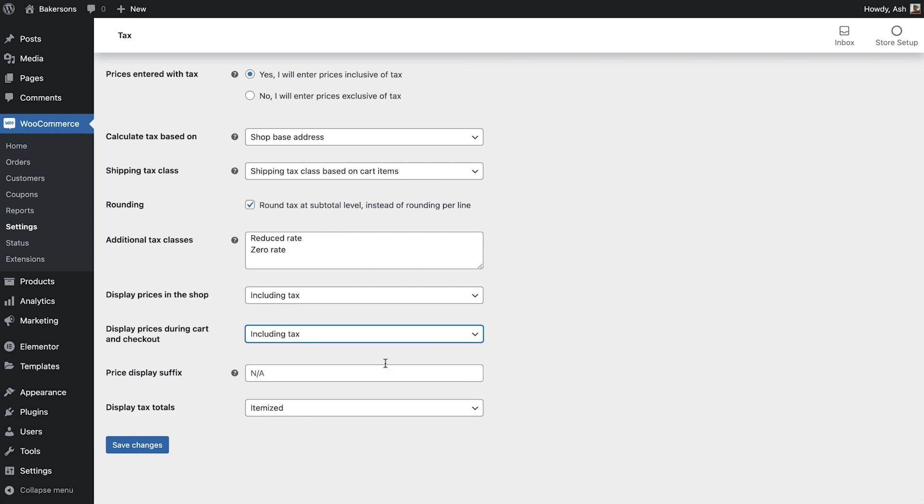If you would like to display a suffix to your prices you can enter that here. For example you could include including VAT. We'll leave this blank for our store.